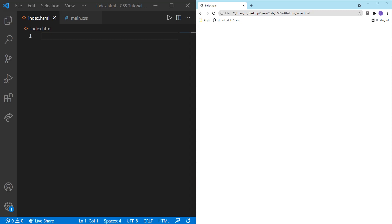Hello everyone, welcome back to Steam Code. In this video, I'm going to be showing you how to create a click handler using only CSS.